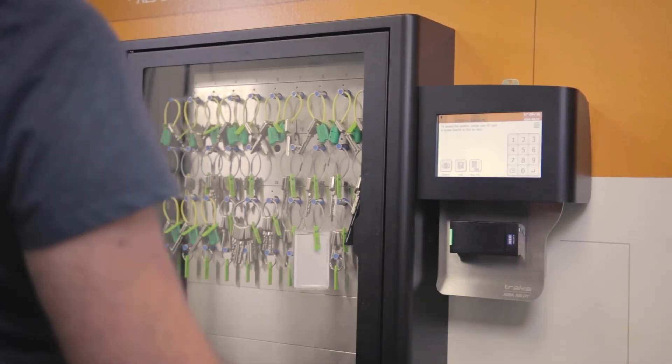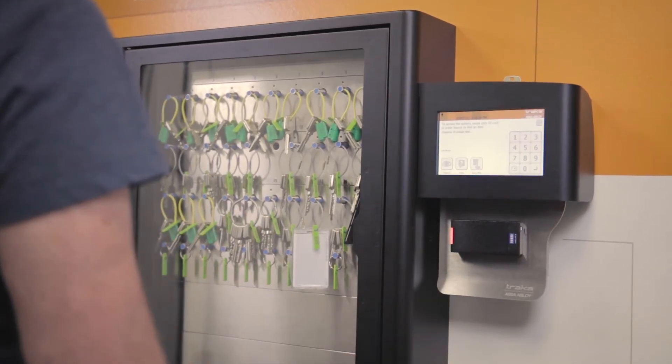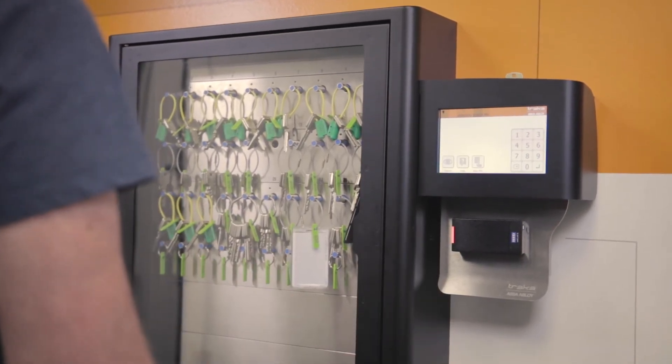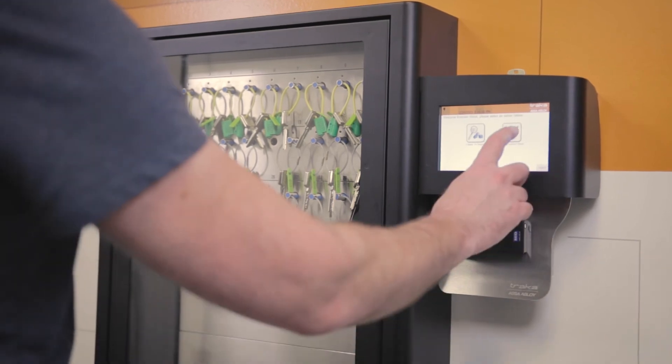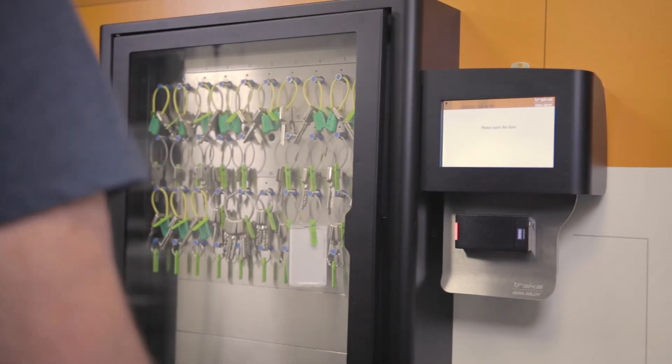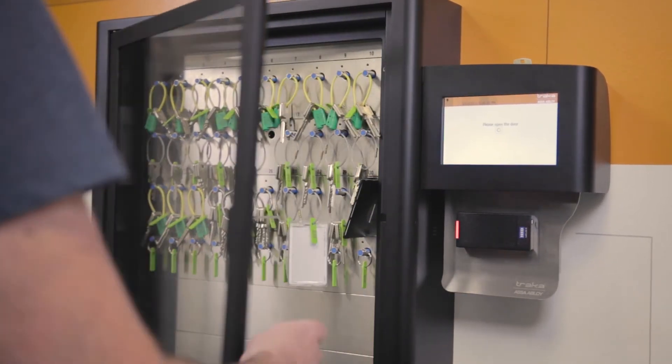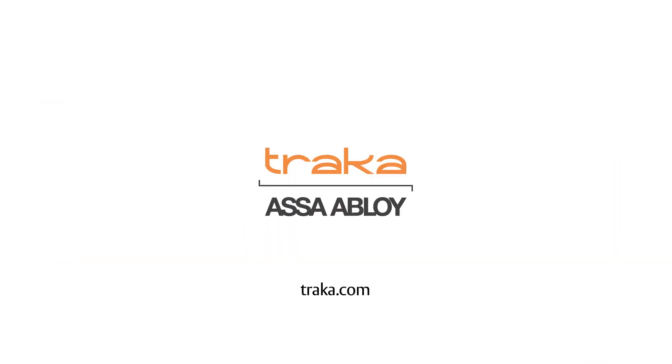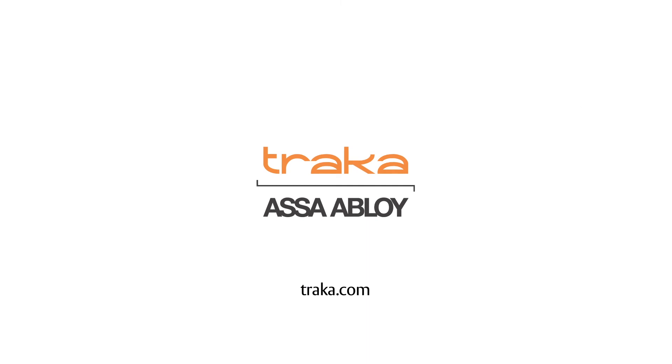Traca offers fast and convenient user authentication without compromise to the security needs of your business. Learn more at Traca.com.